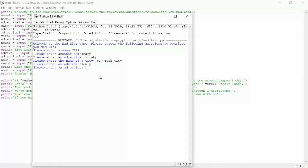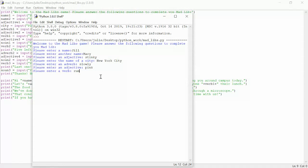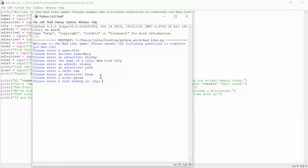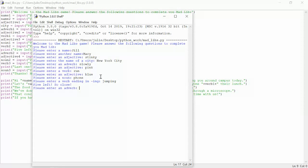Enter an adjective. We'll do pink. A verb. Let's do wrong. Adjective. We'll do blue. A noun, phone. Verb ending ing, we'll do jumping. Five left so close.